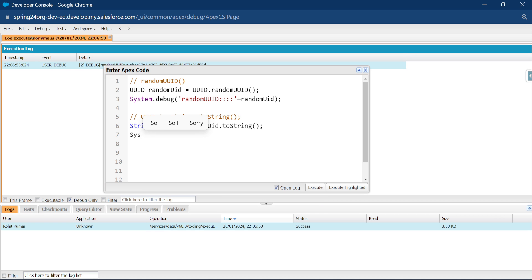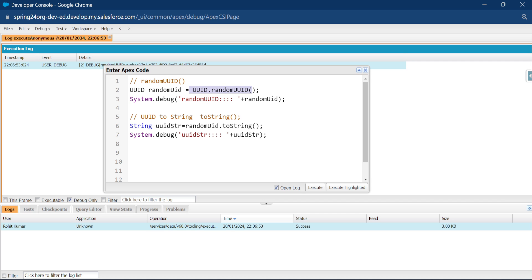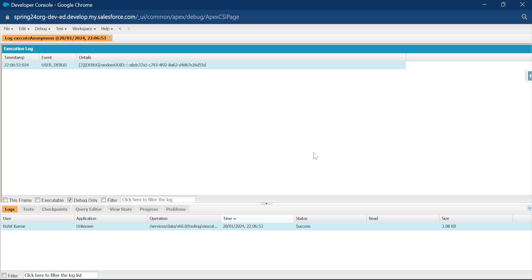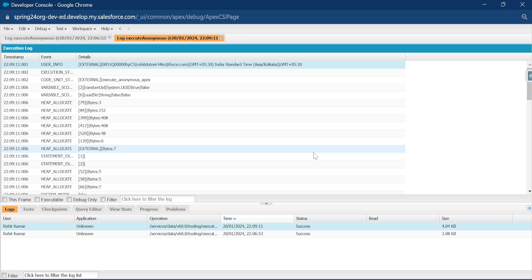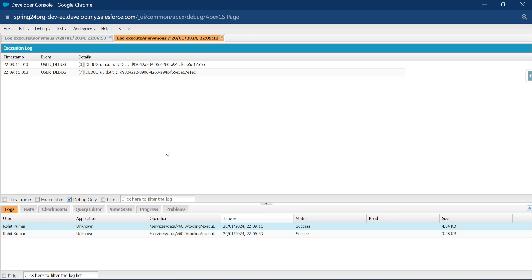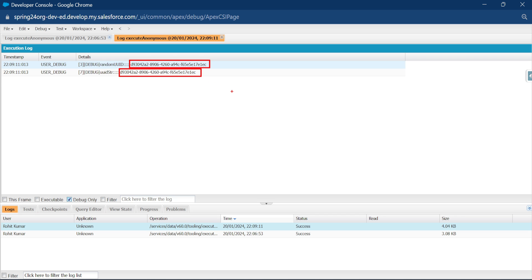Let me execute both methods at the same time. Once you open the debug log, you will see the output. Here you can see: the first output is the random UUID from randomUUID(), and the second is the string version from toString(). Both are the same value — but if you need UUID as a string, you can use the toString() method.